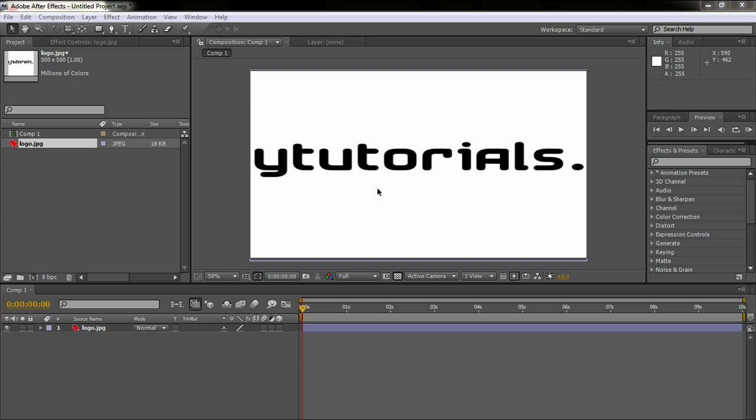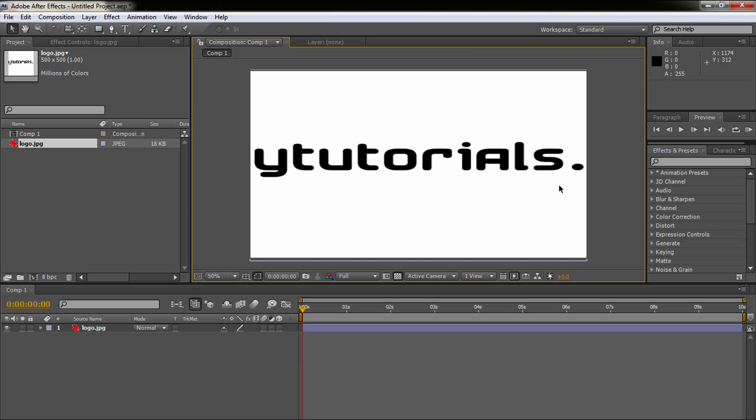Hello everyone, Paul here from Y-Tutorials and today I'm going to teach you how to render with Adobe After Effects. I'm using CS4 but you can use CS3 as well.